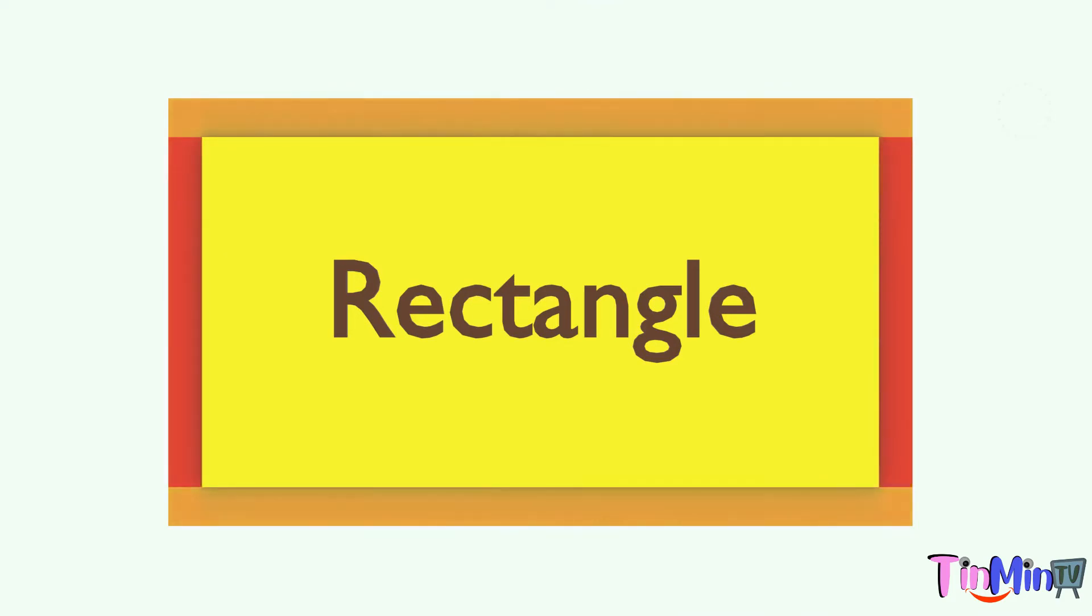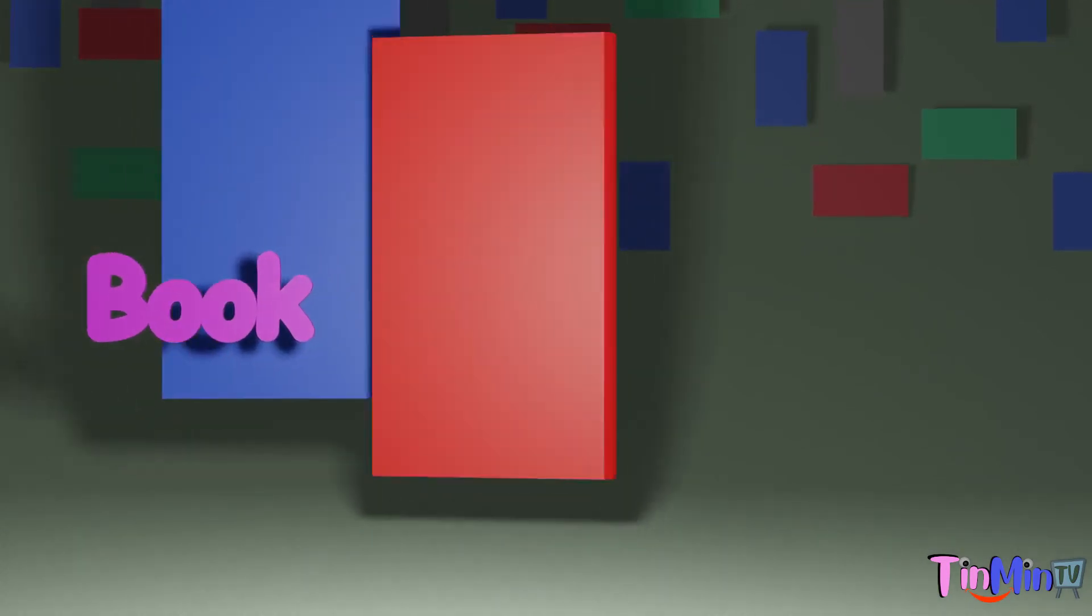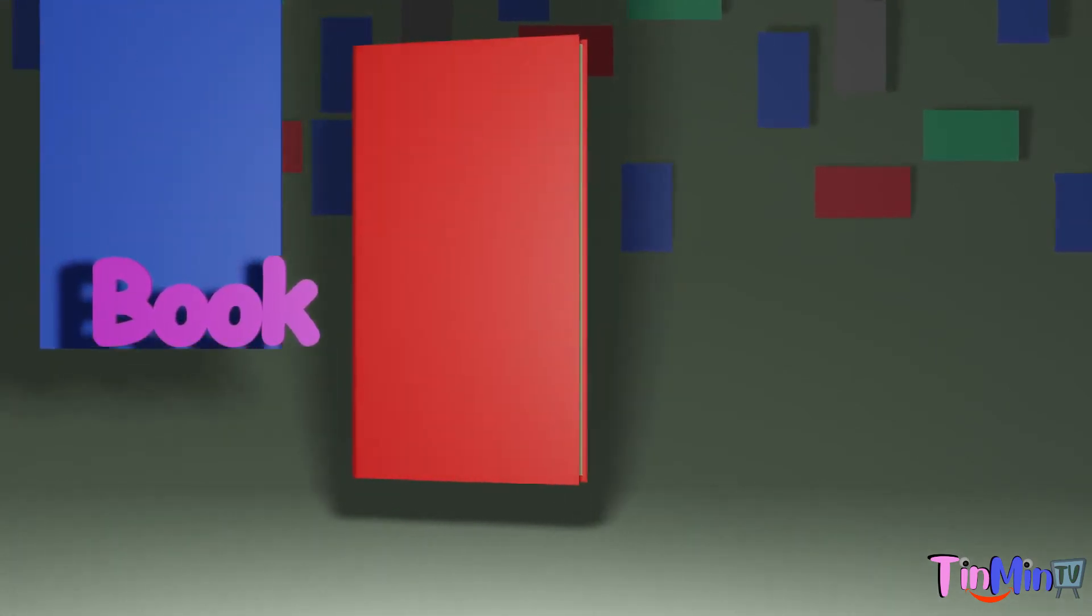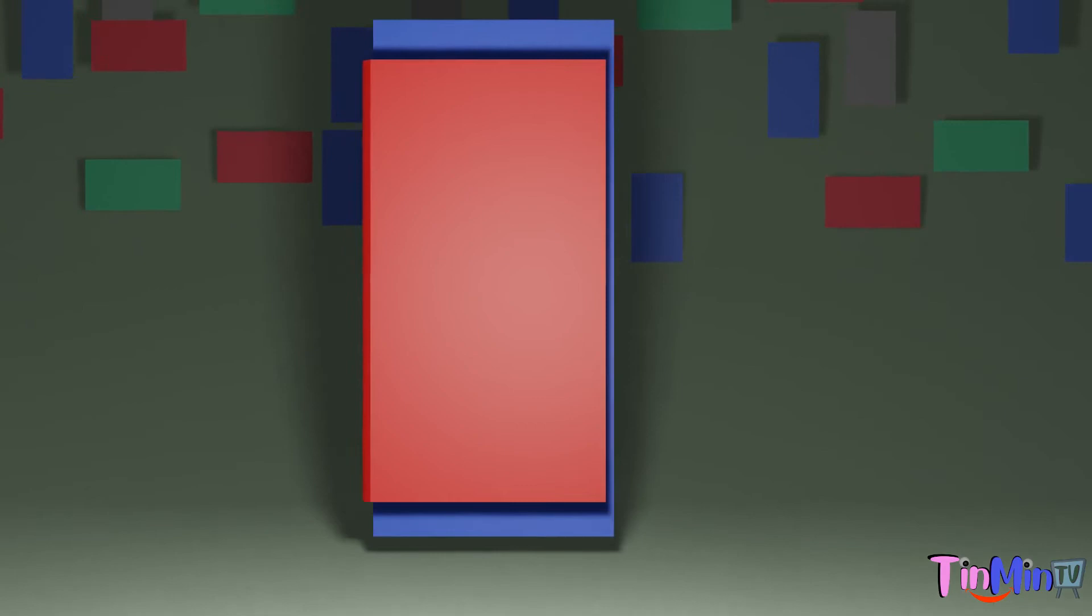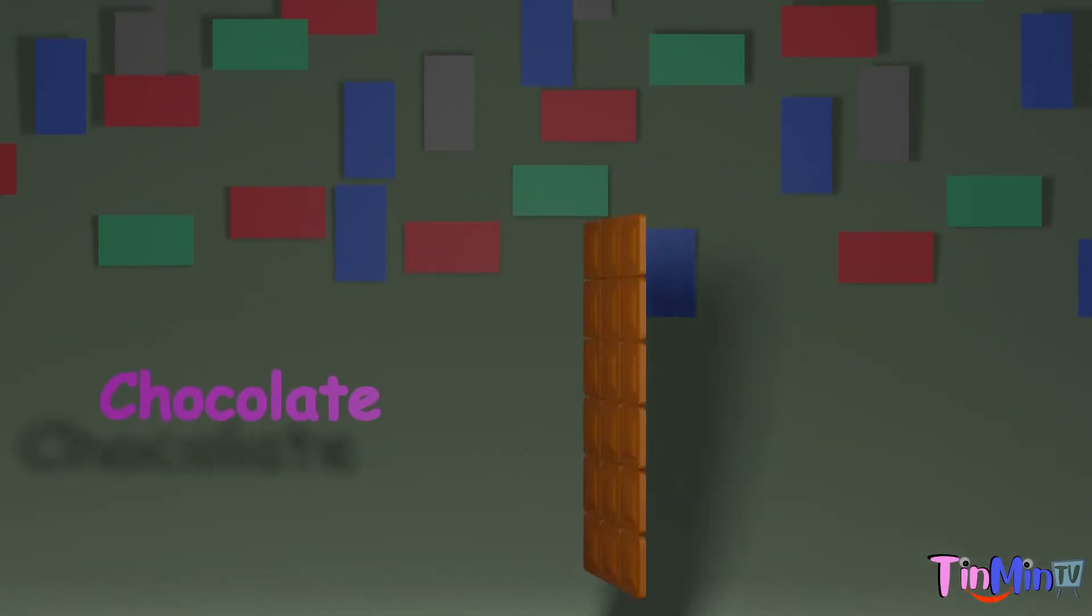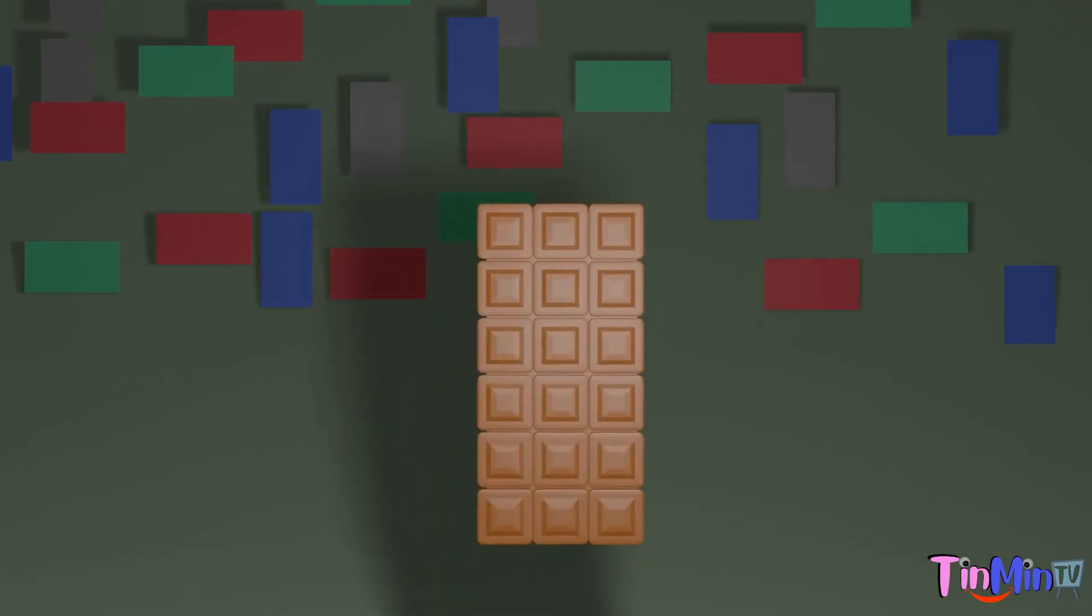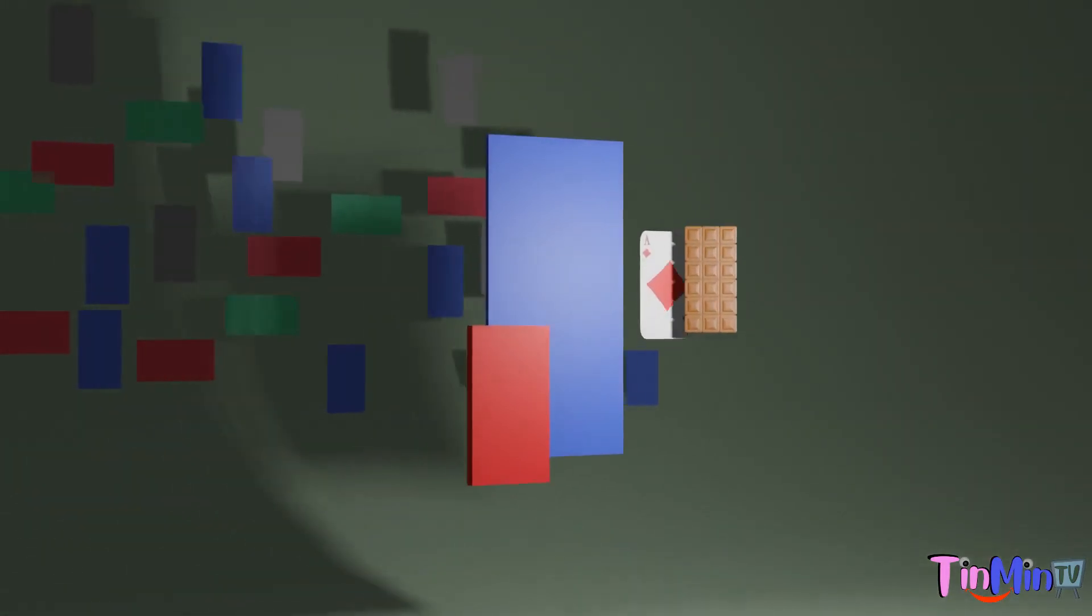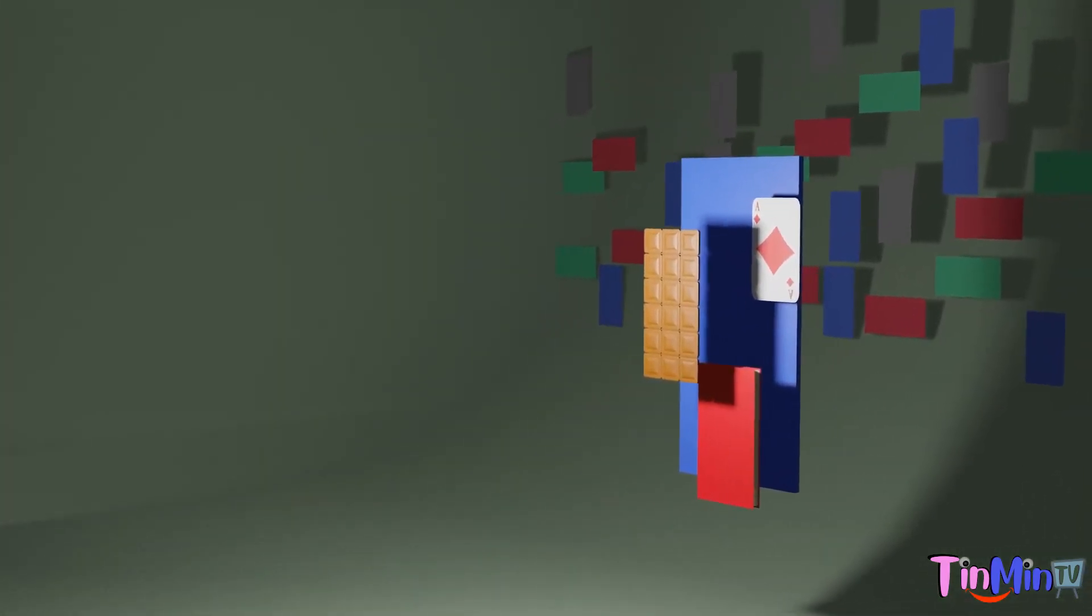Examples of rectangle shape objects are book. We should read books. Next is chocolate. Yes, yummy yummy chocolate. Next is playing card. Yes, it's playing card. And these are rectangle shape objects.